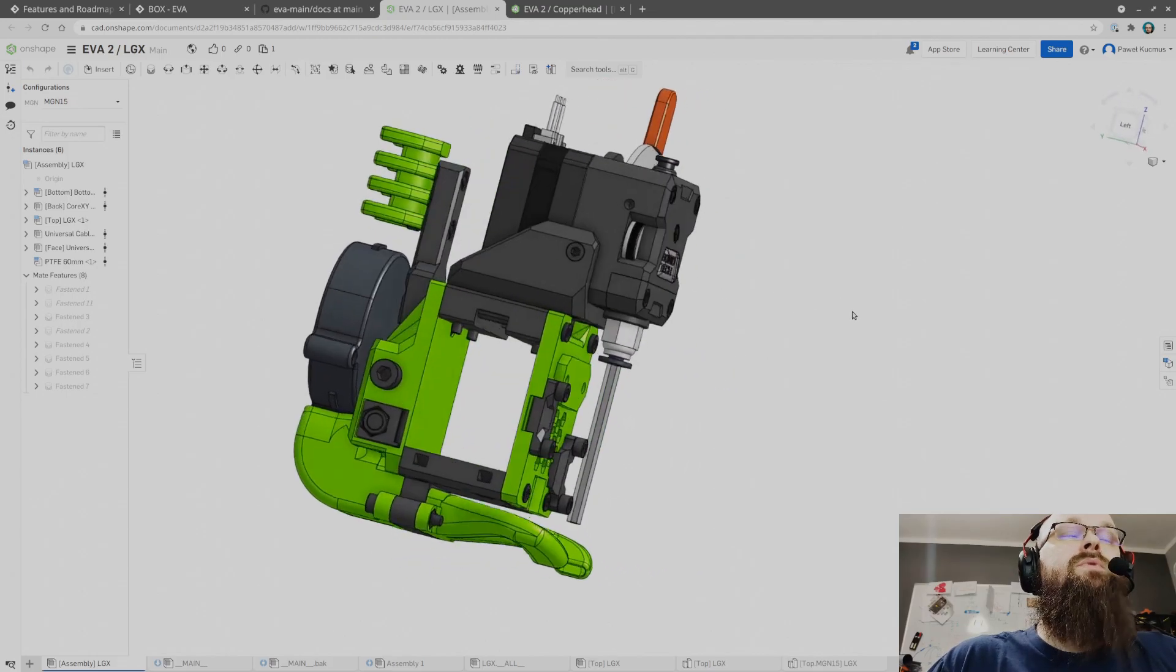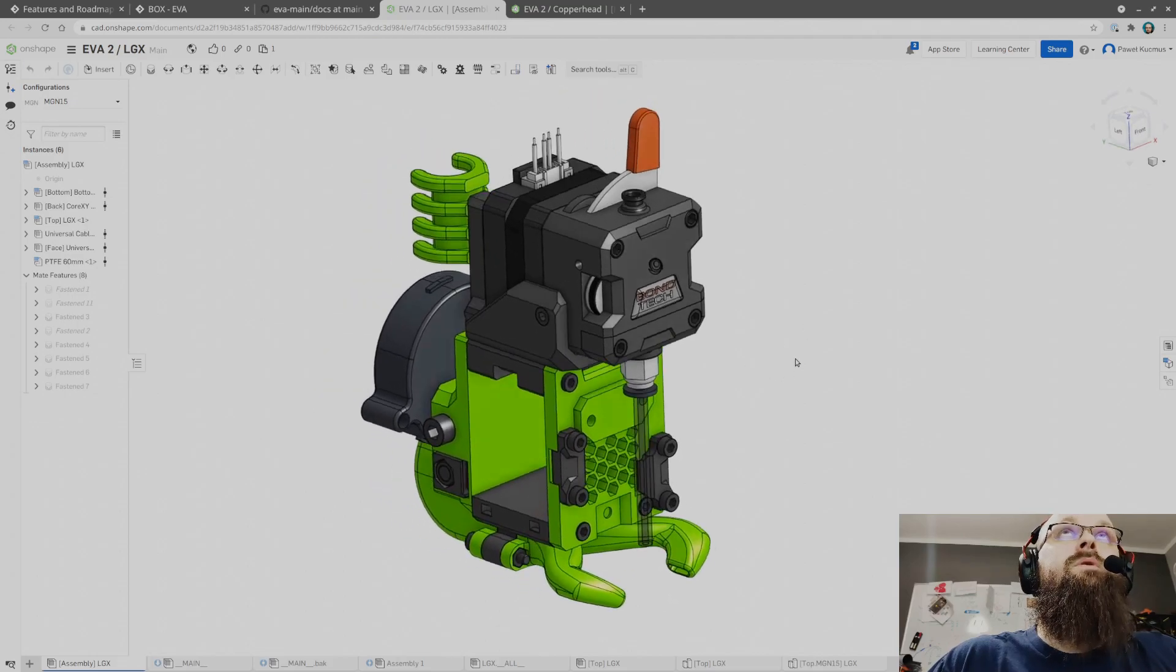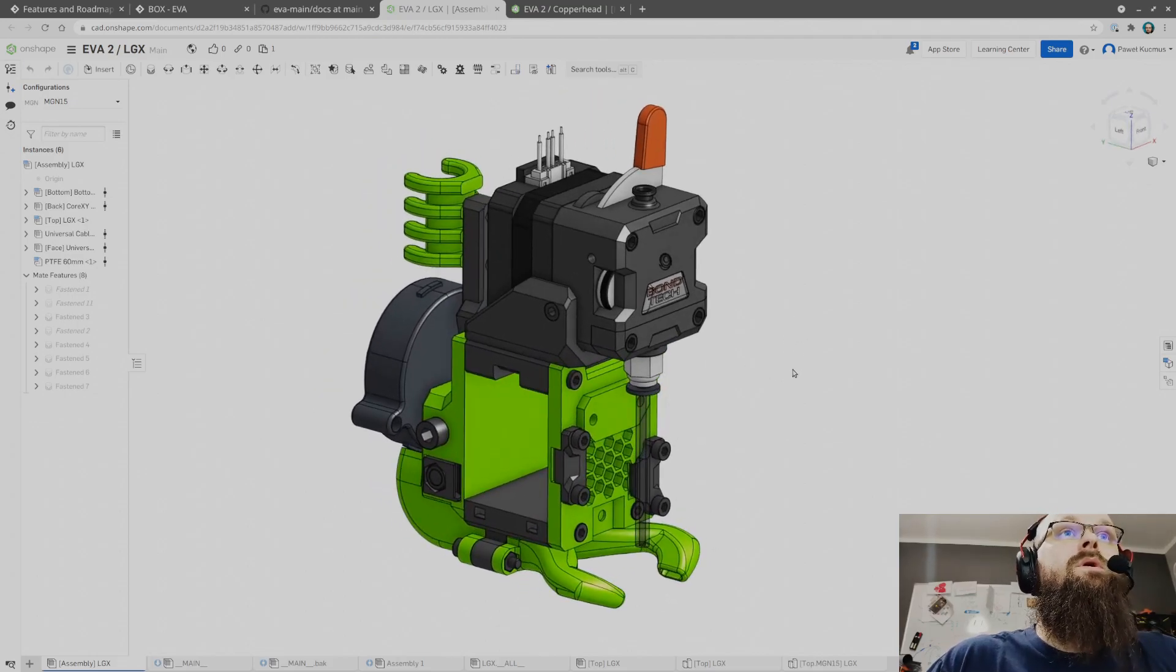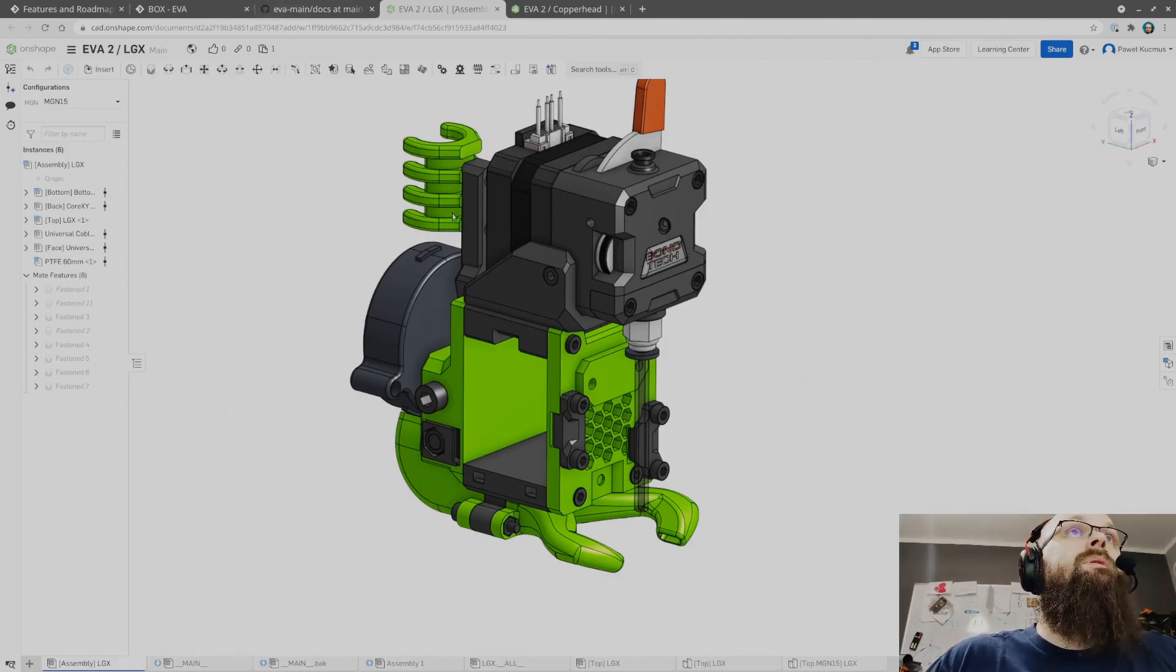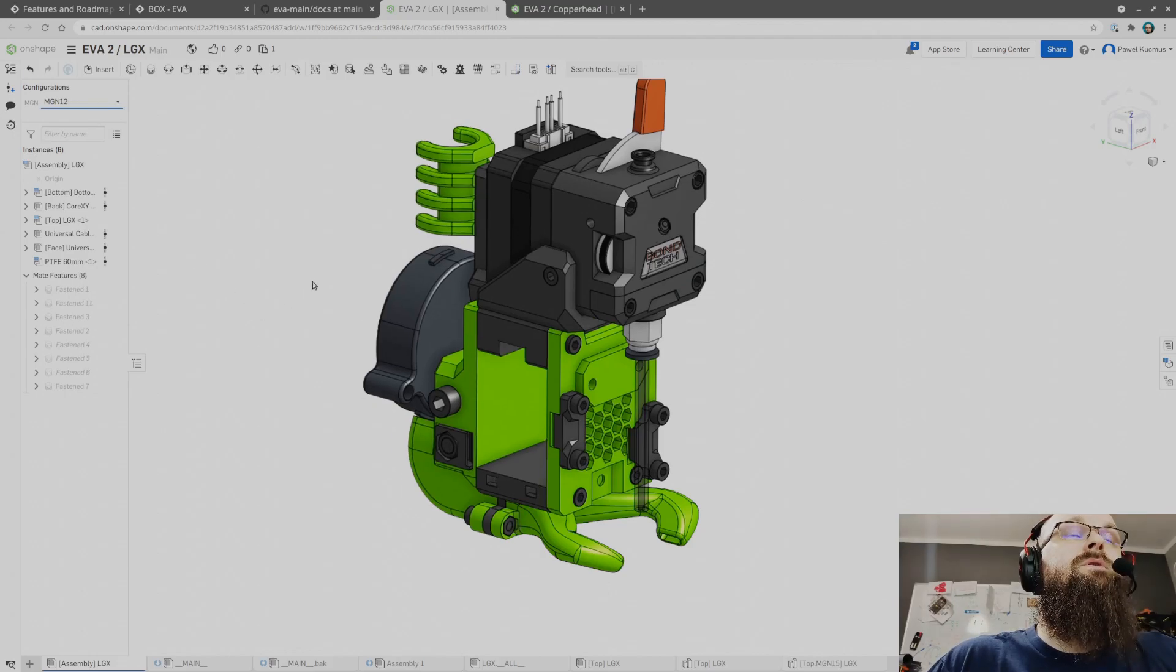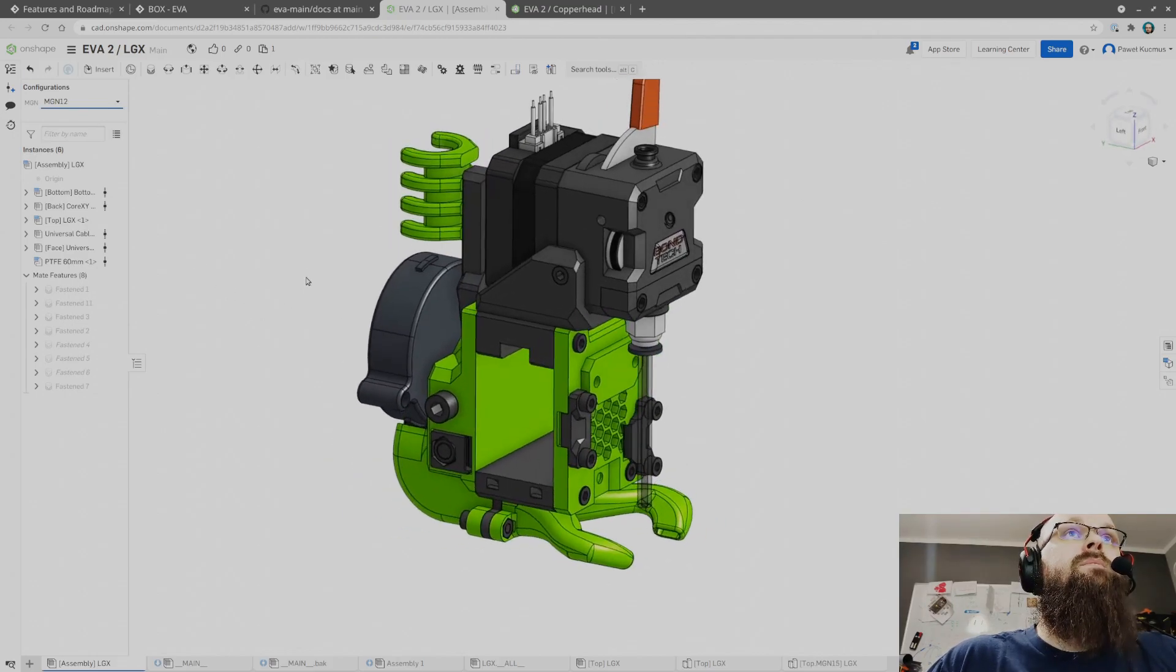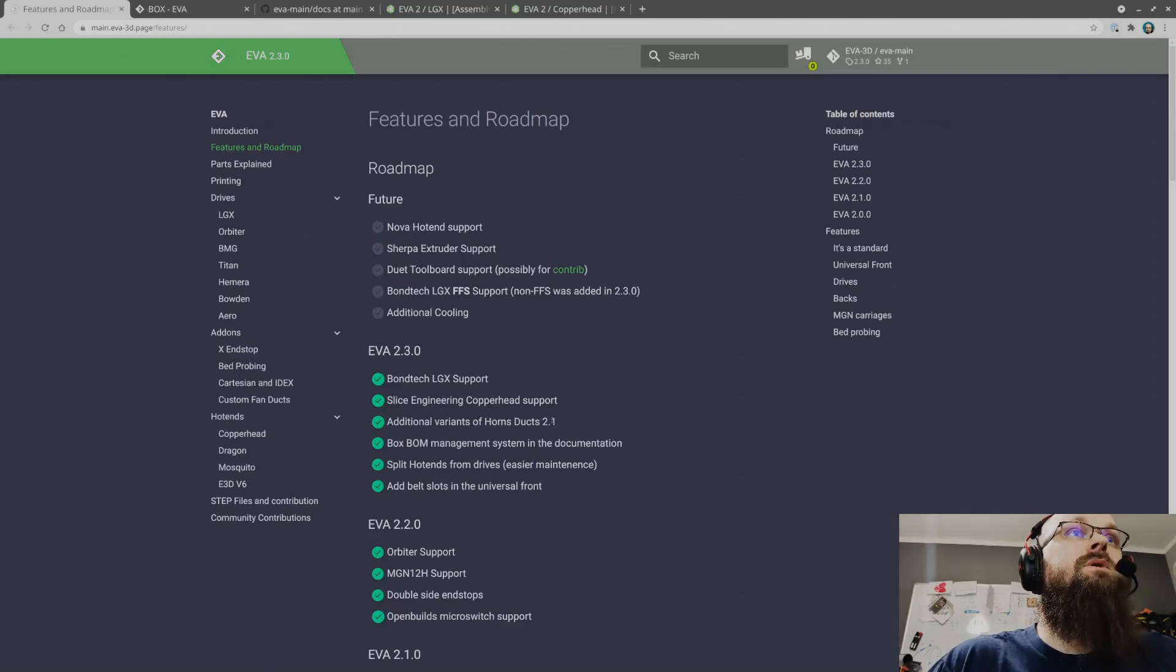It's quite sturdy. I've been printing with it for a while, a few weeks at this point I think. Works great. Both versions MGN12 and 15 are available, all that should work.